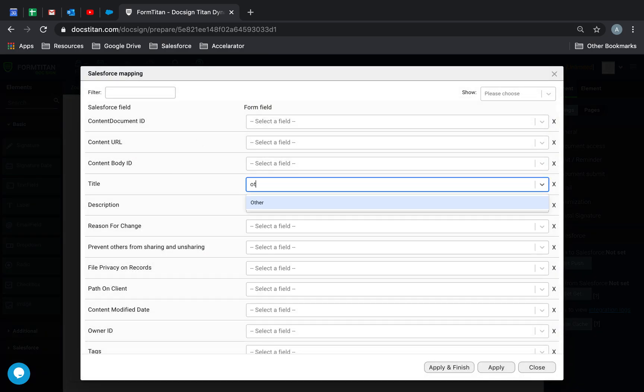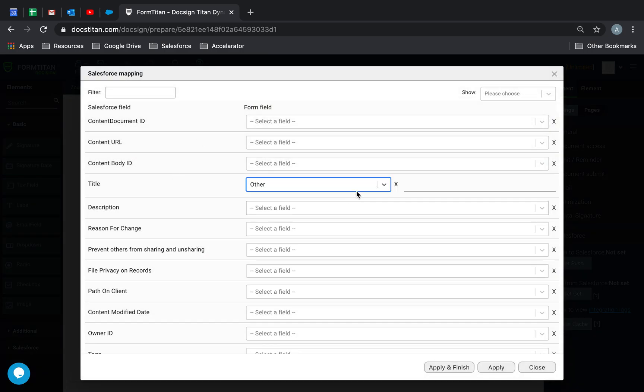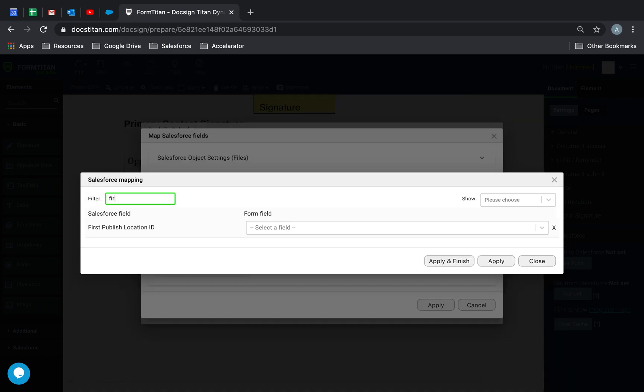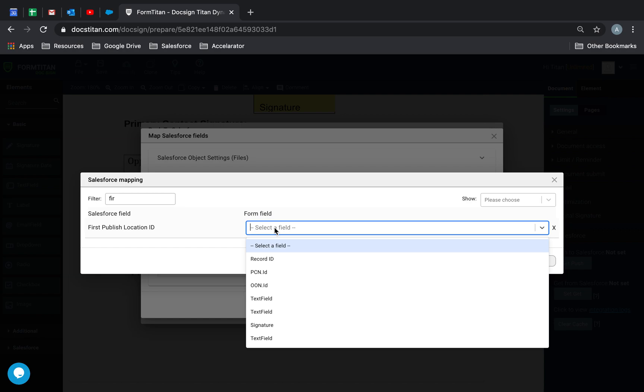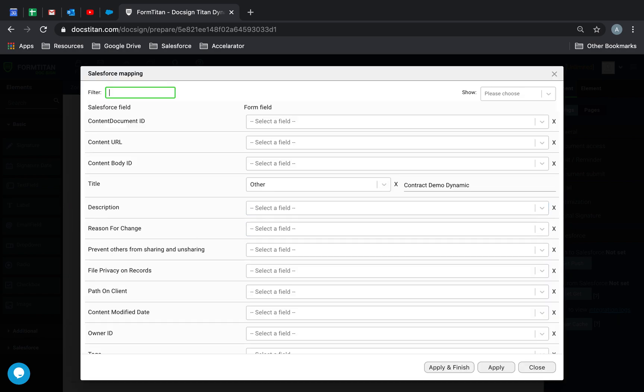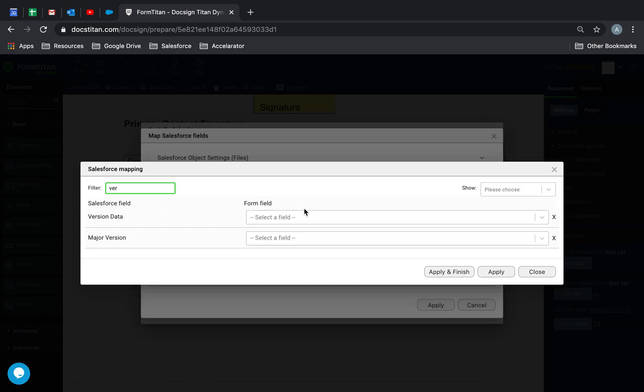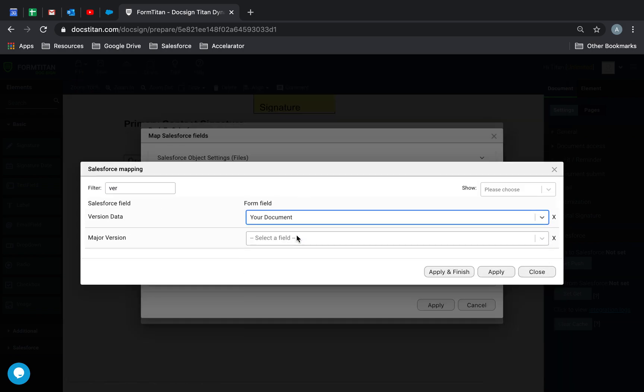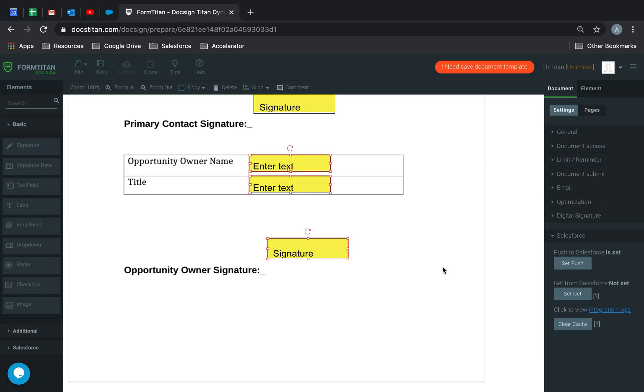So title, other, and we'll just say contract demo dynamic. And then the first published location ID is going to be record ID. And then version data is going to be your document. Apply and finish. And we're ready to go.